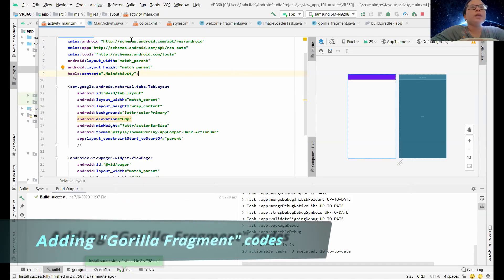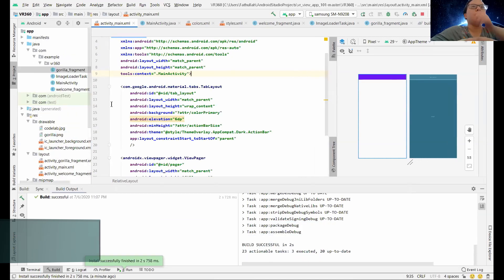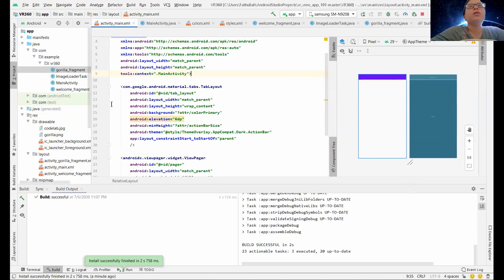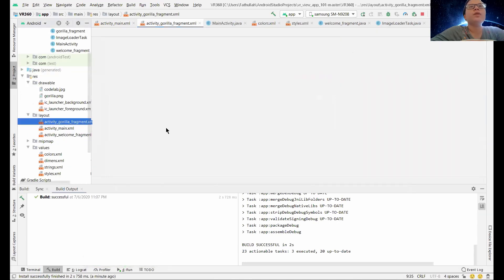So after this, we would proceed to the Gorilla fragment. Let's head to the main fragment of it.